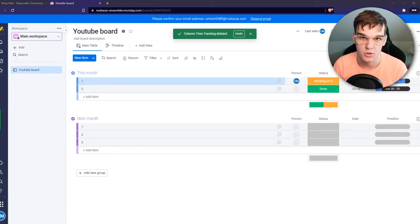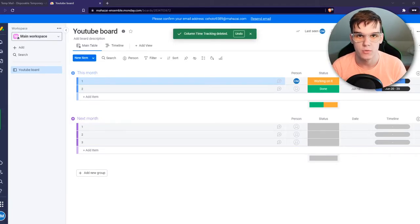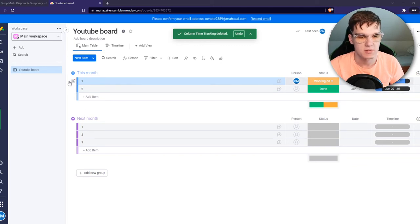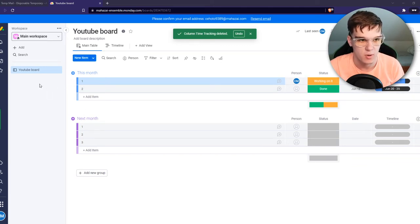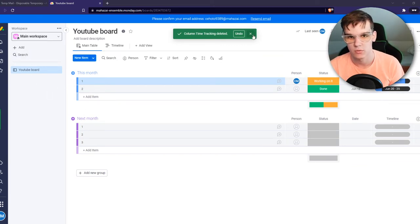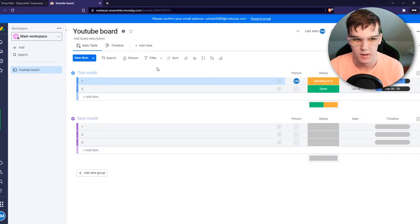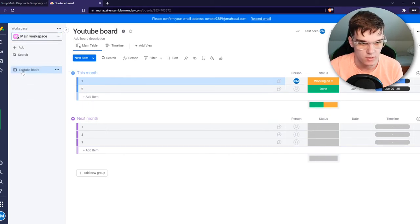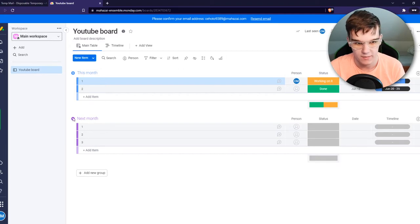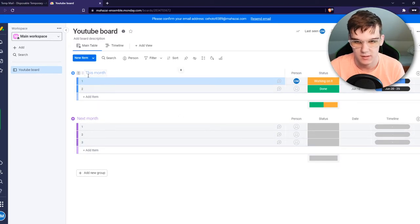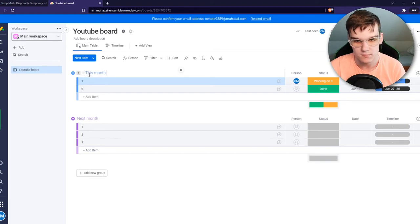In this video I'm going to show you how you can use time tracking on monday.com. Right now I'm on monday.com and what you want to do to use time tracking is go to the main workspace and then go to the board that you want to use. Go to the main table there and you can see all the tasks. This one is pretty empty, it's a new one.